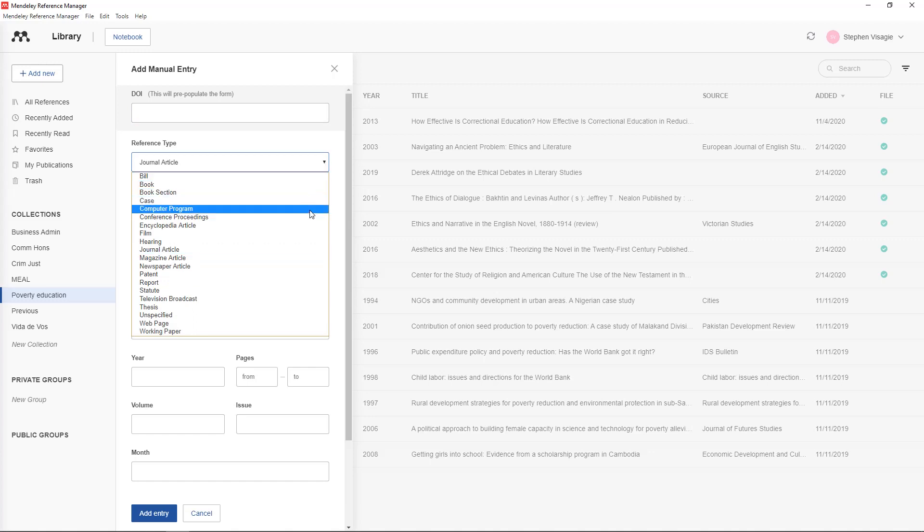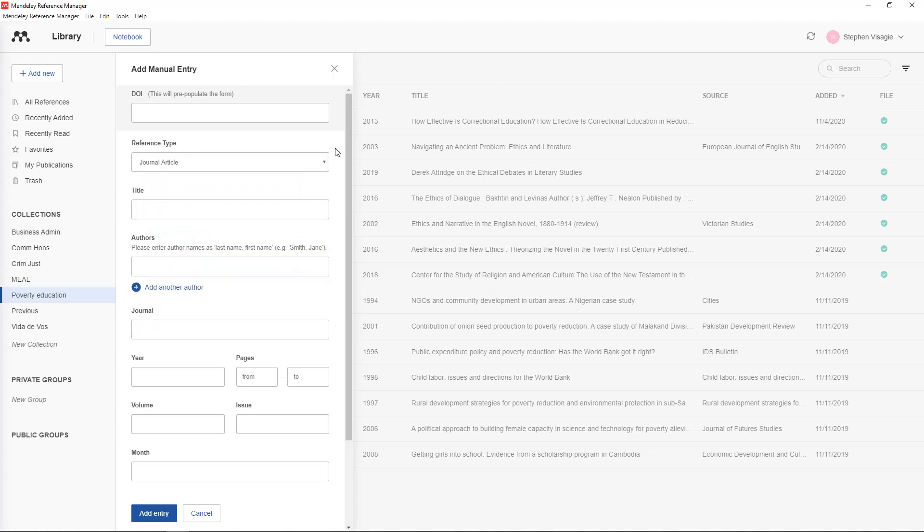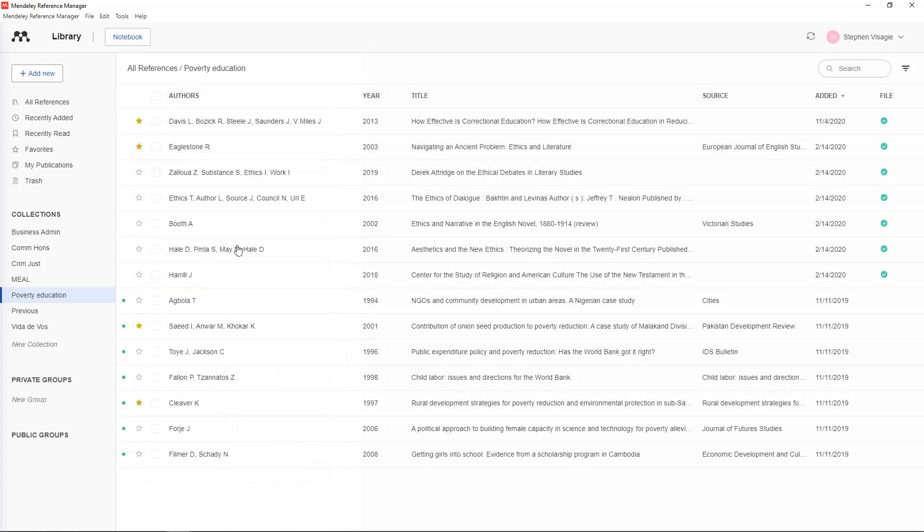Is it an Encyclopedia article? Whatever it is. You choose that and then you start filling in the fields. And once they are added then they will appear inside your library.